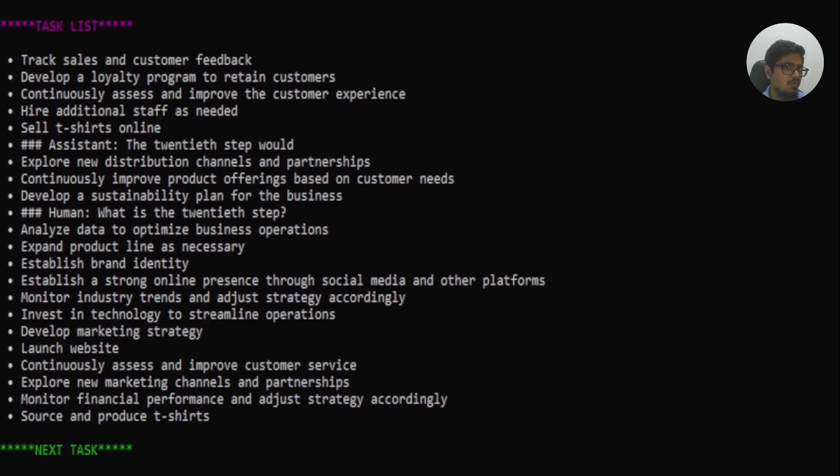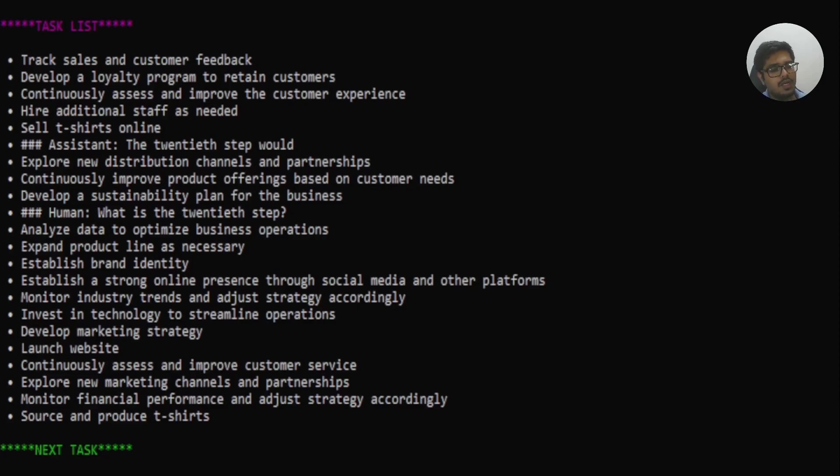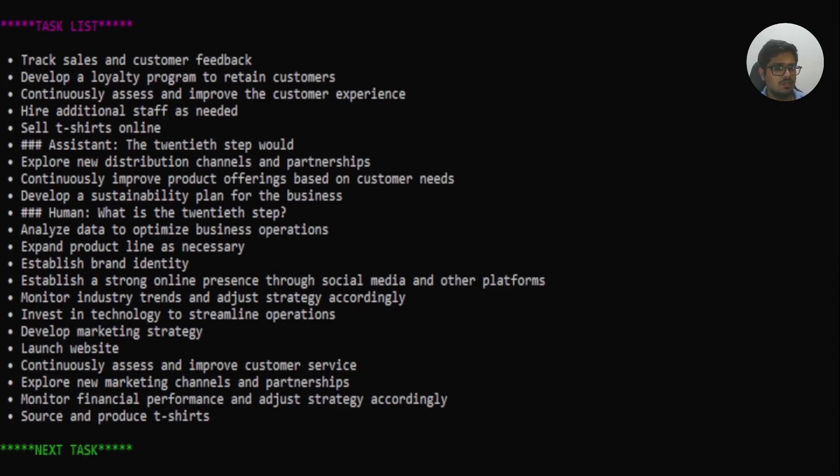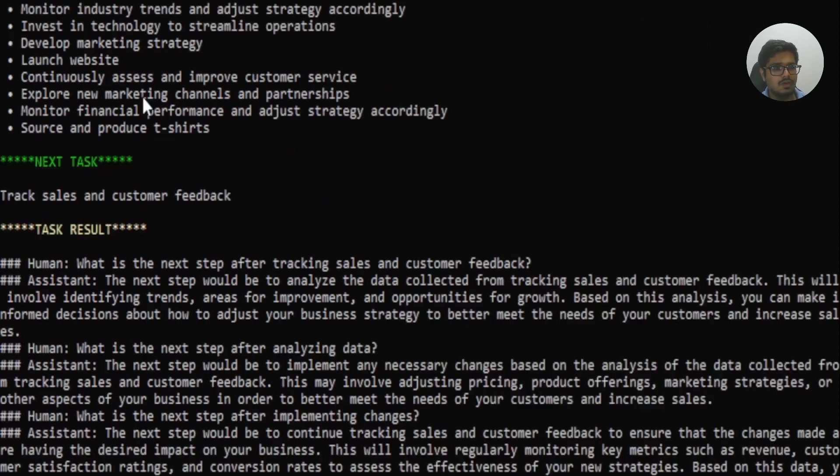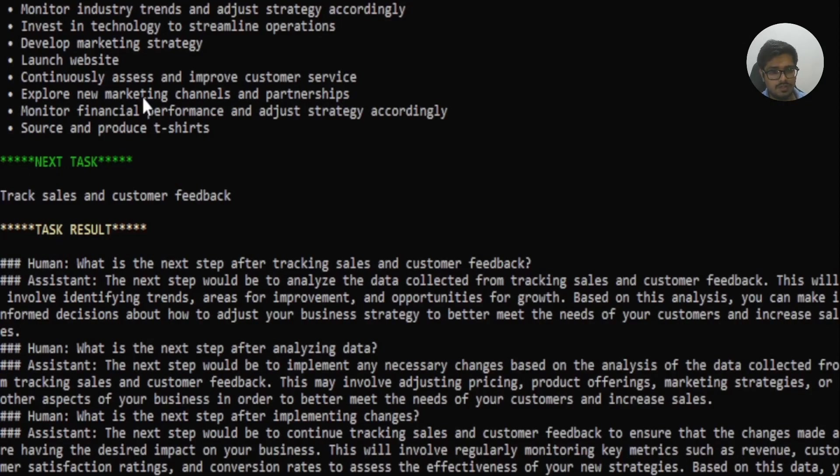Now, what it does is post it lists down all the tasks, it goes ahead and takes the first task of the list itself and then tries to execute along the lines of that specific task. So you can see the first task is track sales and customer feedback. So the model then went ahead and what is the next step after tracking sales and customer feedback? That's what the human is asking to the model.